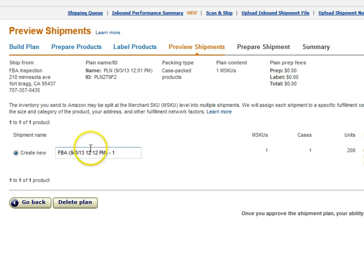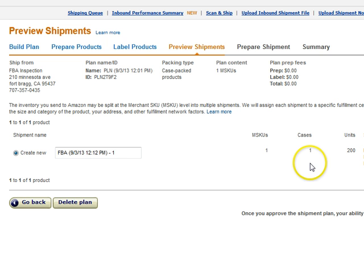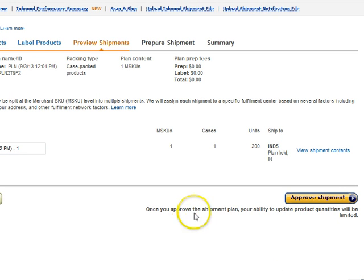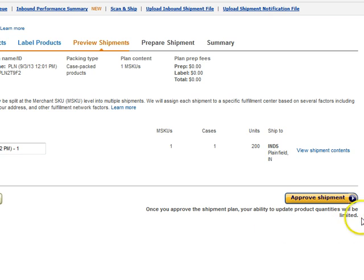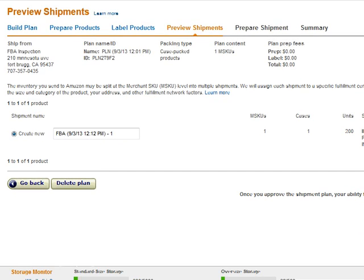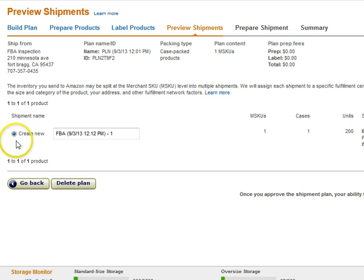So right here is what you're going to get. After I added all those in there — and this was just the first product — it's going to say, once approved, the shipment plan, your ability to update product quantities will be limited. So instead of adding more products, I'm not adding them to my shipment for a specific reason — these are not my products.